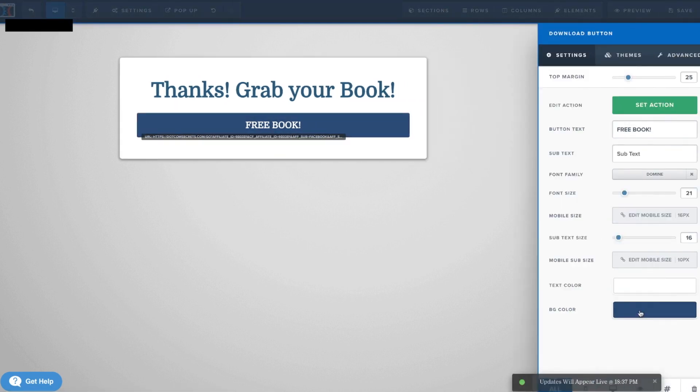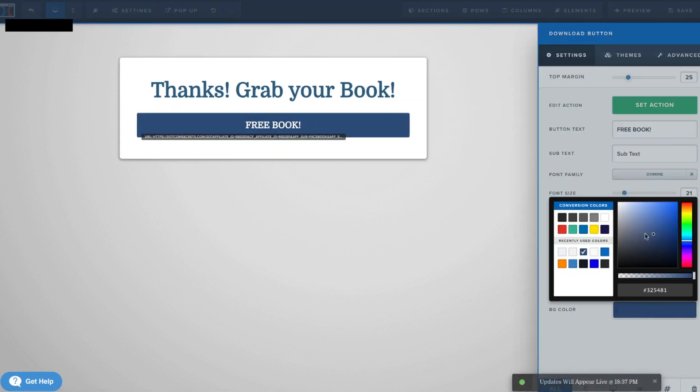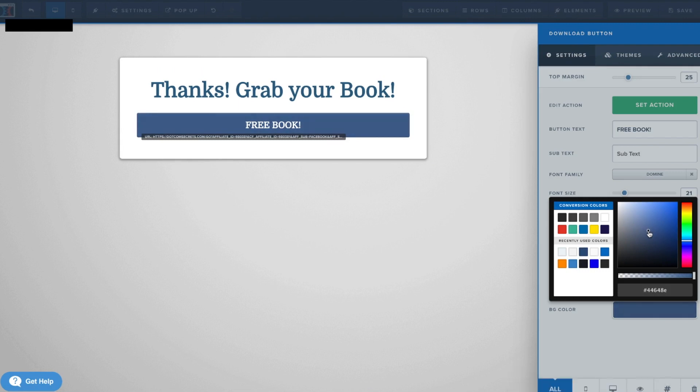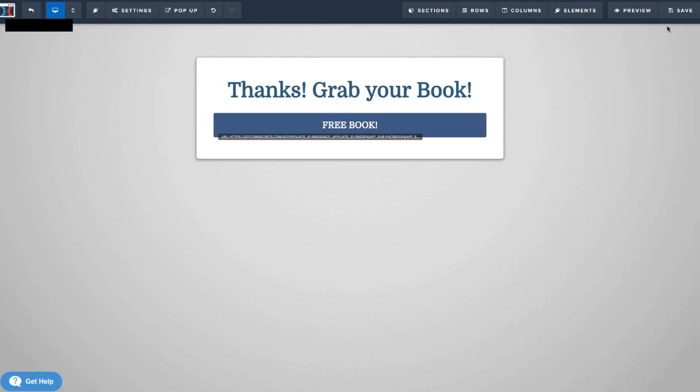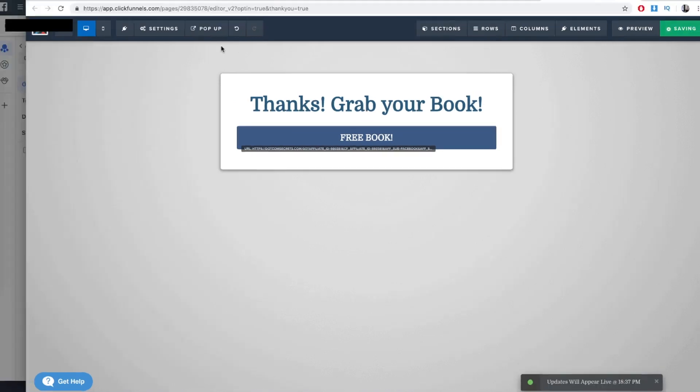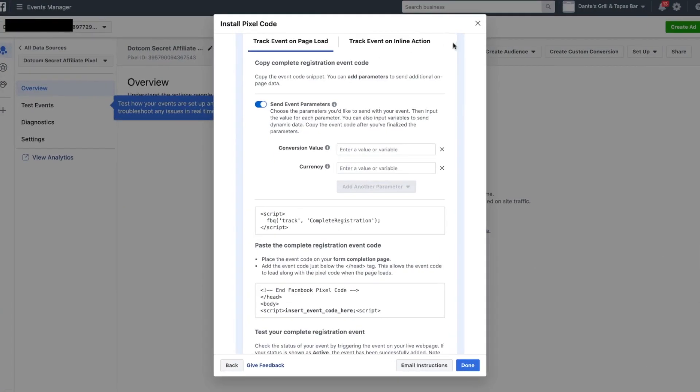I want this to be a bit brighter. Yep, that's perfect. Save. So now let's go back to the Facebook ads.